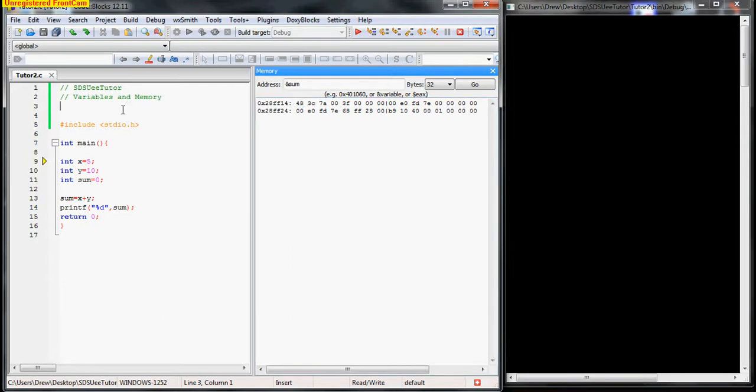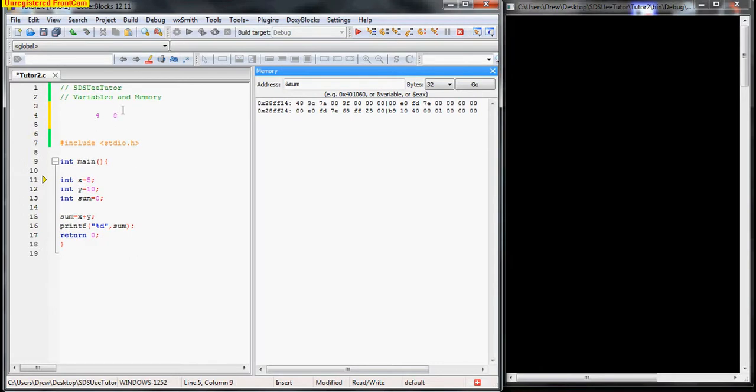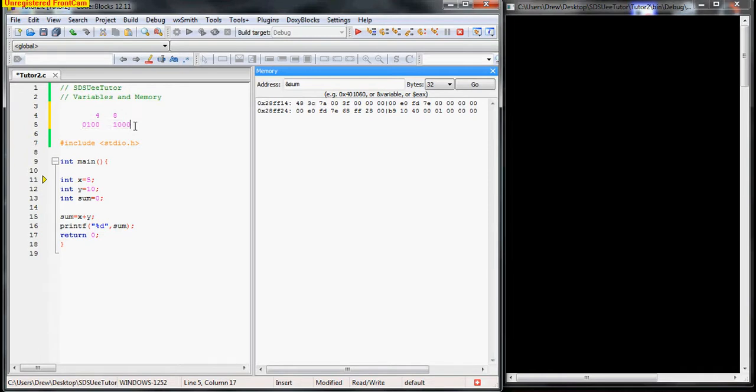Okay, so every two numbers is one byte. So if we had four and eight, then the four really means that this is zero, one, zero, zero, and the eight is one, zero, zero, zero. Okay, so this is eight bits, which means that it is one byte. So every two characters are one byte.